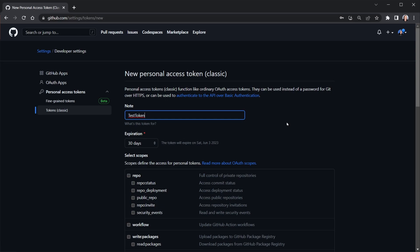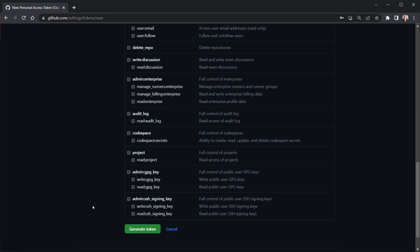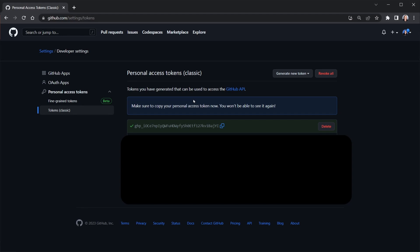Since it's for a public repository, the only scope we need is the public repo checkbox. For expiration you can choose no expiration — you're just making authenticated requests. Scroll all the way down and click Generate Token. After you've generated the token, you'll see it displayed — make sure to copy it now because you won't be able to see it again. Go back to the project and put it in your .env.local file right away.